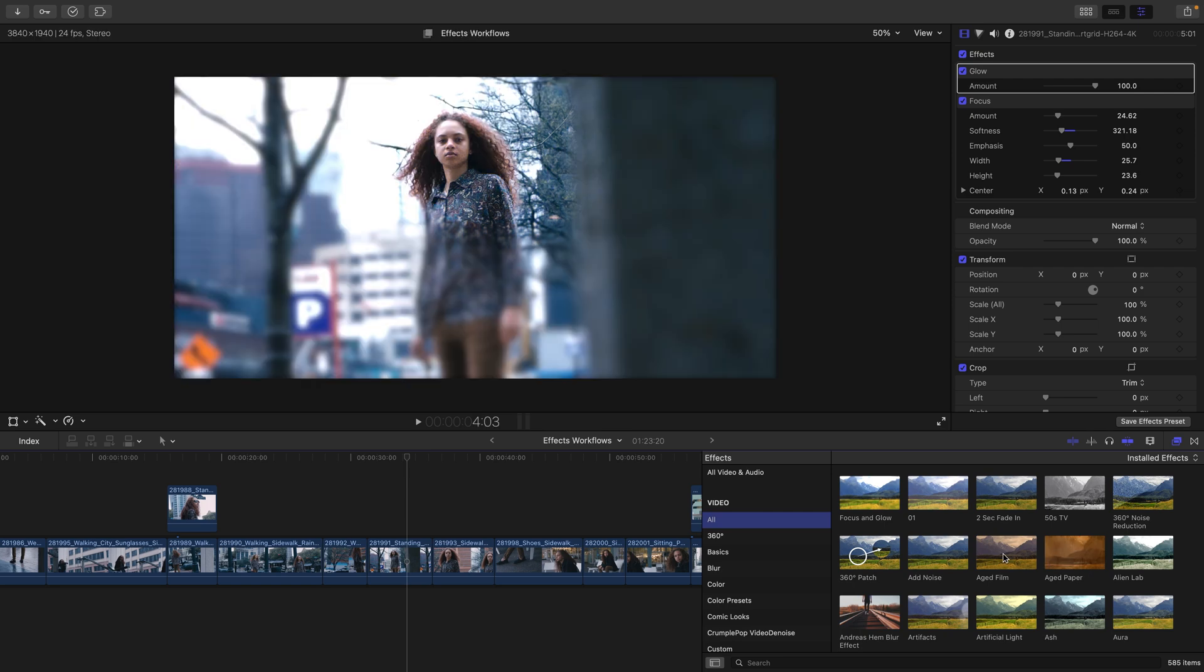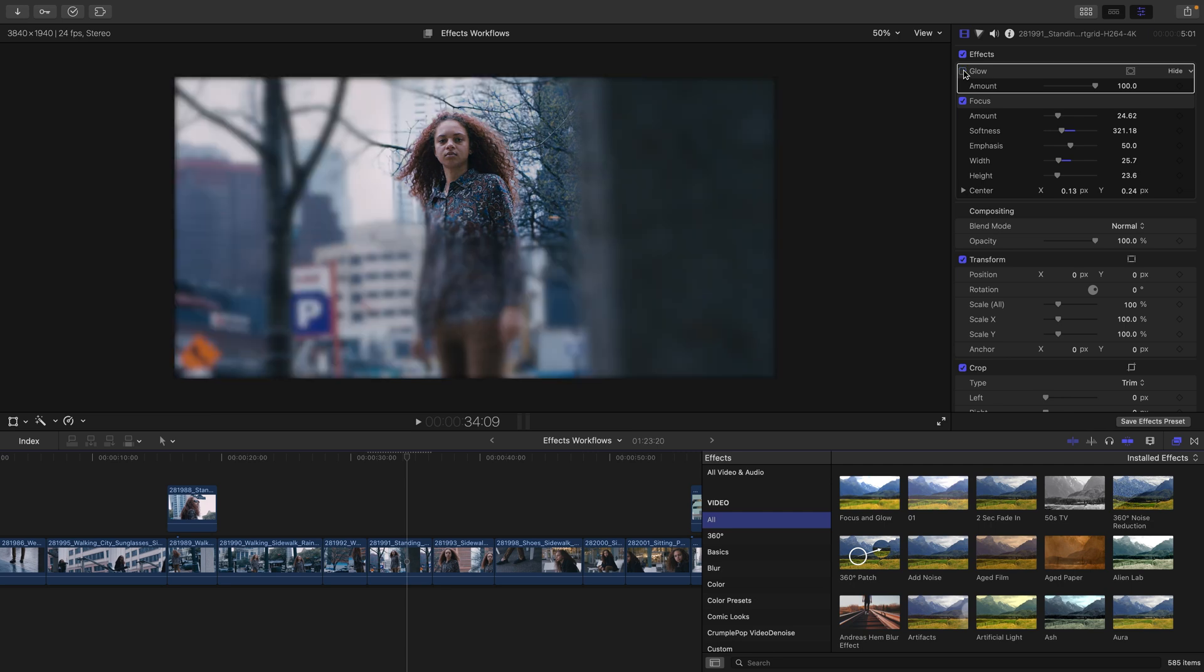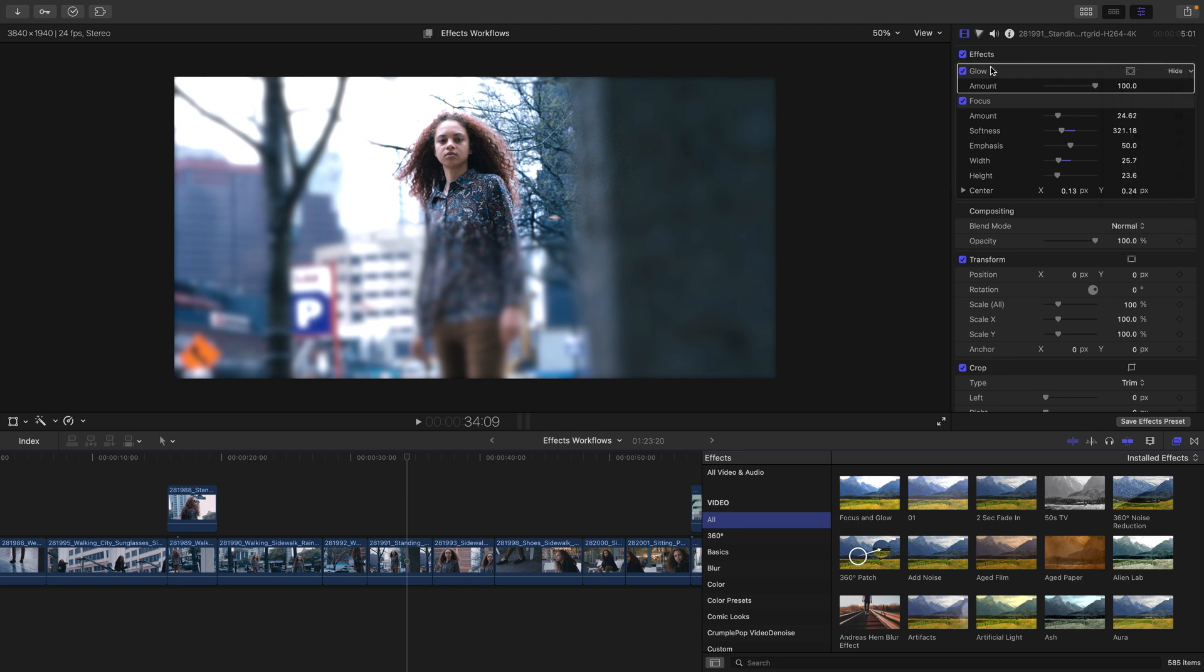Once you add an effect to a clip, you can click on the checkbox to enable and disable it or head to the arrow in order to reset the parameter as well as select the effect and press delete to remove it from the clip entirely.